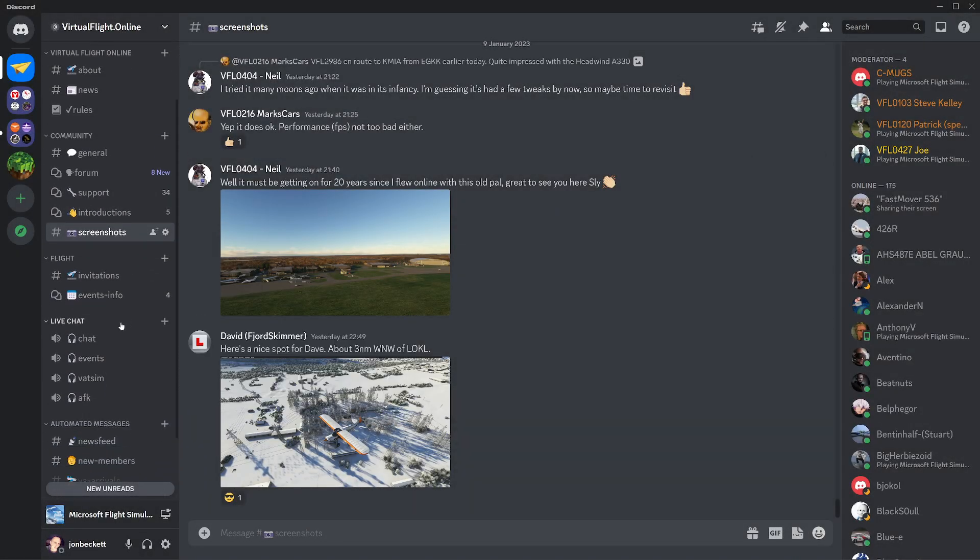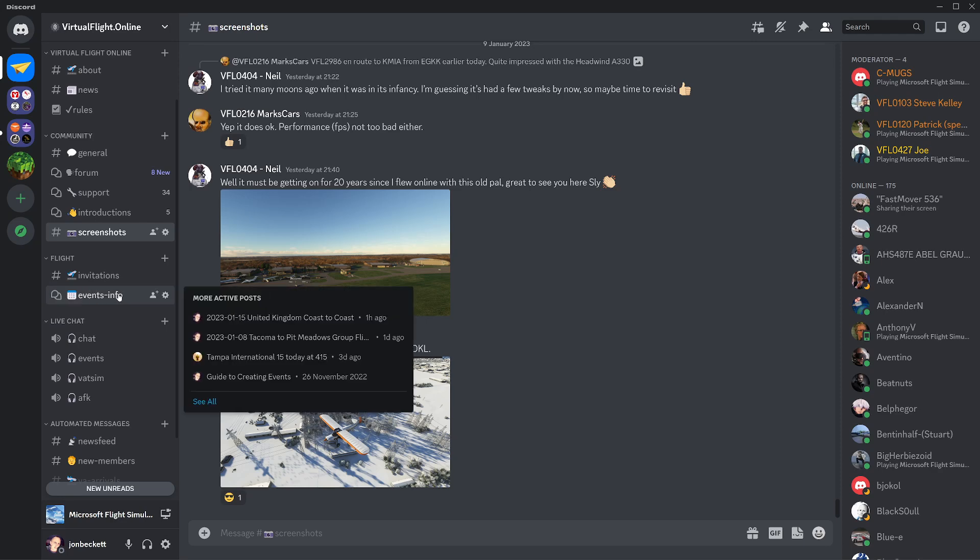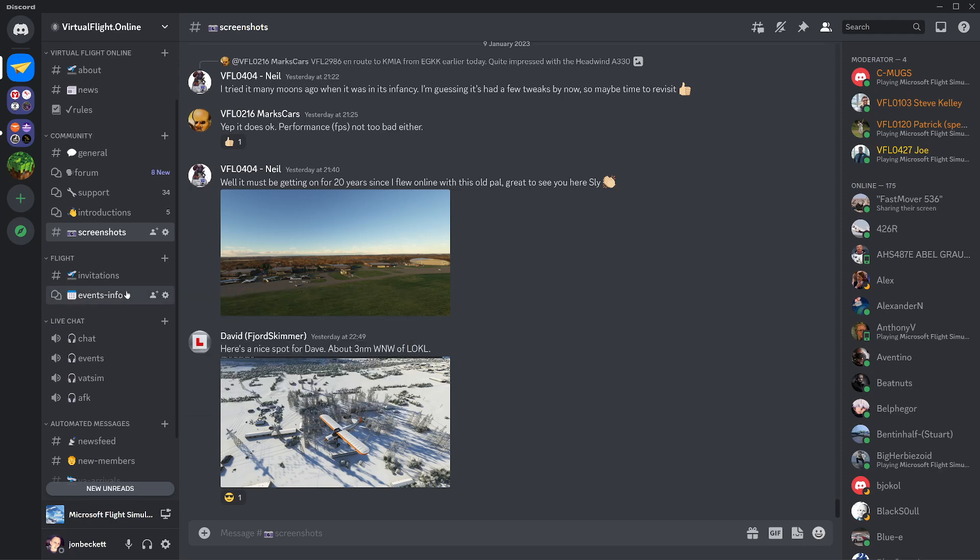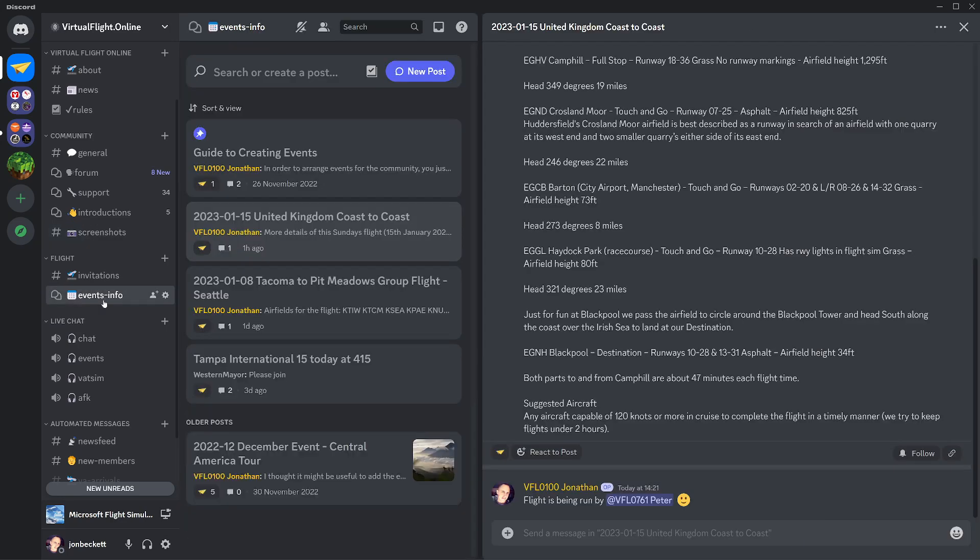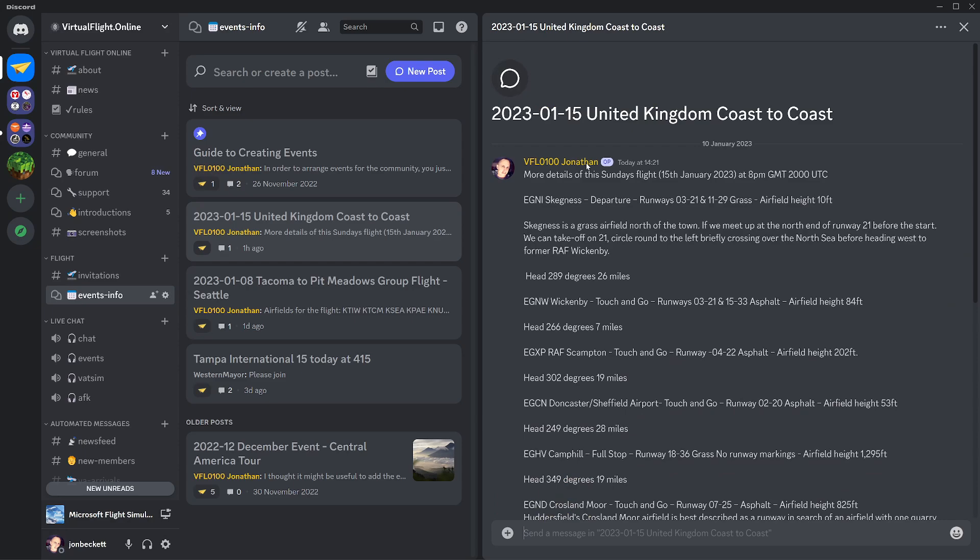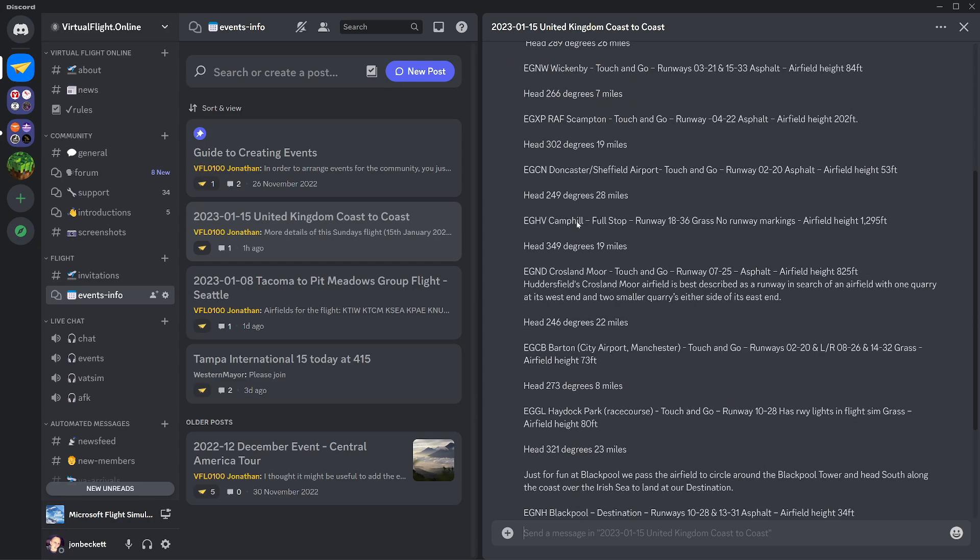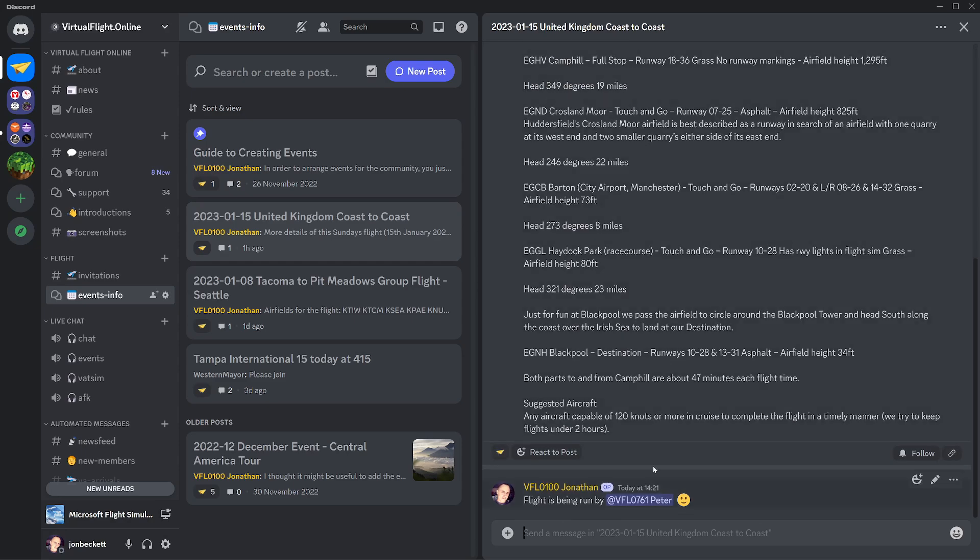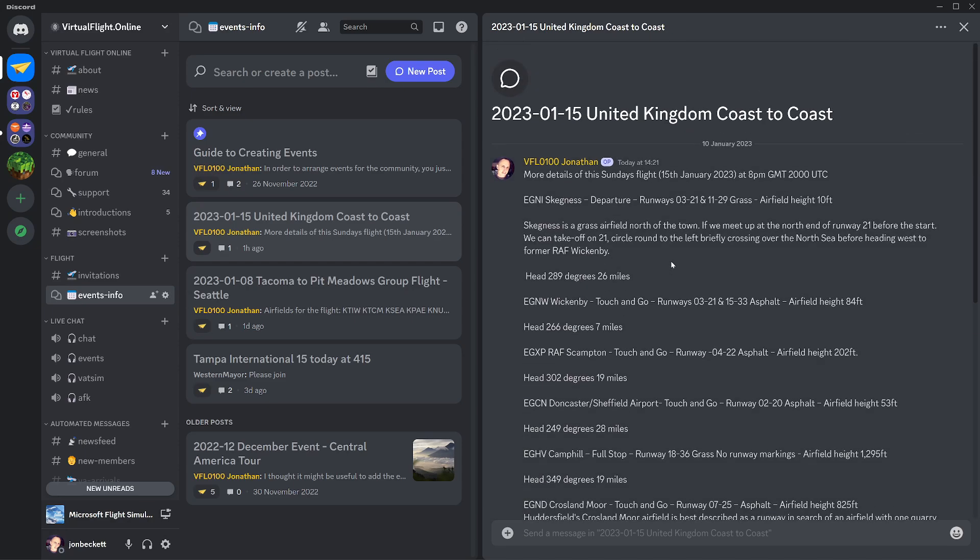If you wanted to post some more about an event or see more about it, we have an events info channel as well, which is just a forum really, but it allows you to post more than an event would. You could go and look in here on the same event and you can see the same details again, but there may be a whole conversation going on about any special scenery that people might like to install or the flight plan or things like that.